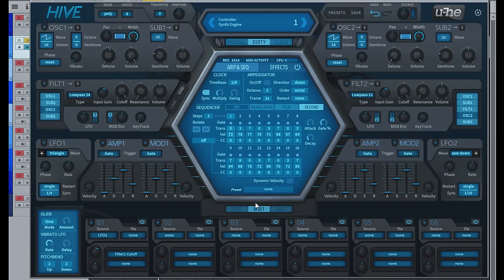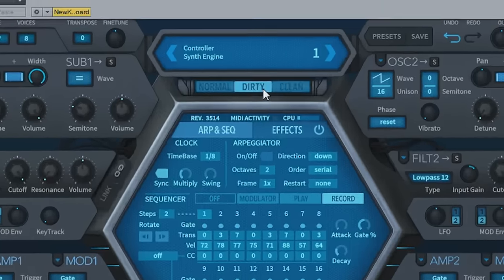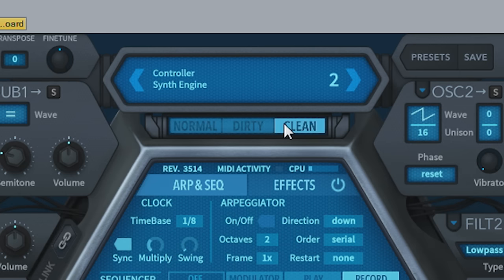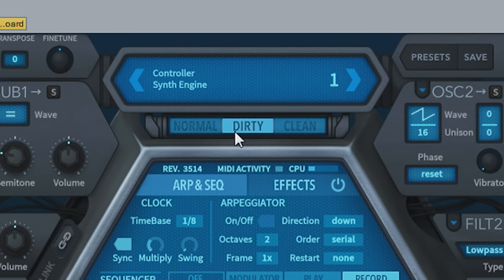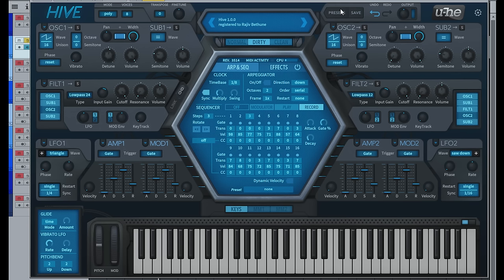Another note I have to make here is the fact that it has three different engines: clean, dirty, and normal. So these two will give you a little more distorted features, more drive, than the clean, for when you're trying to make lead patches and stuff.